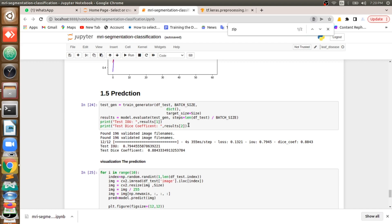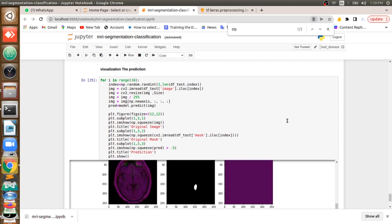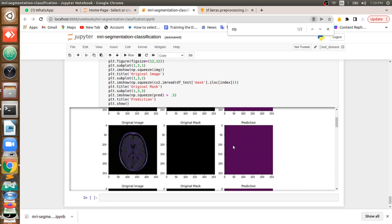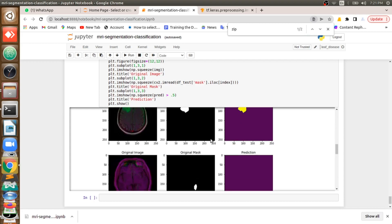When we do validation on the validation dataset, we get 79 percent accuracy — meaning for 100 images the model correctly predicts the mask for 79. To verify this, I feed some random images from the test data and plot the results. You can see the original input image, the original mask, and what my model predicts — it is very close. There is a color difference due to BGR vs. RGB, but converting to RGB would make them the same. Here you can also see that where there is no tumor, there is no mask predicted, which is correct.